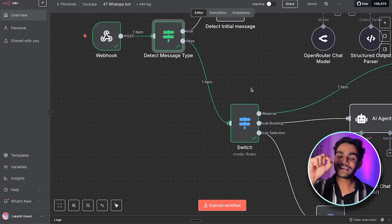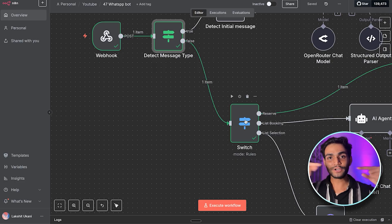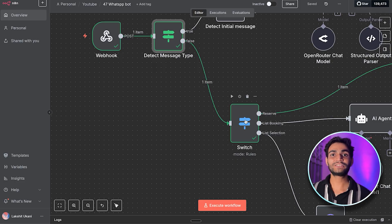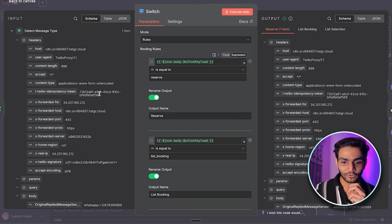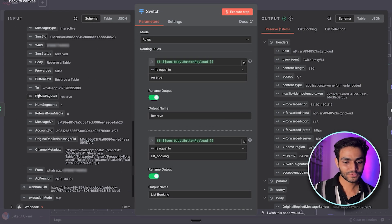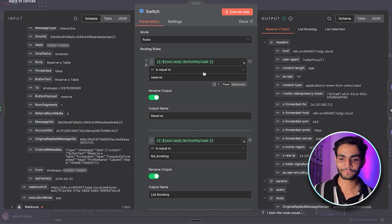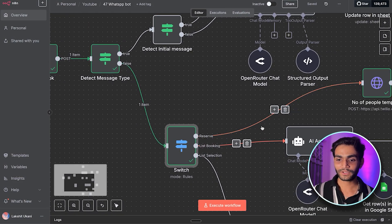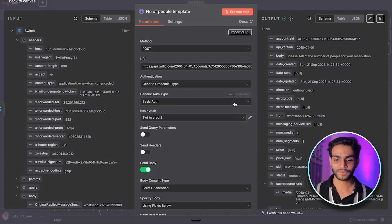Inside the false branch, we need to check which button was selected. There are three button types in our journey: the 'Reserve Table' button, a confirmation button for completed bookings, and the number-of-people selection. We check the button payload — the unique ID we assigned earlier. If it matches the 'reserve' ID, we go into that branch and need to ask the user how many people will be dining.